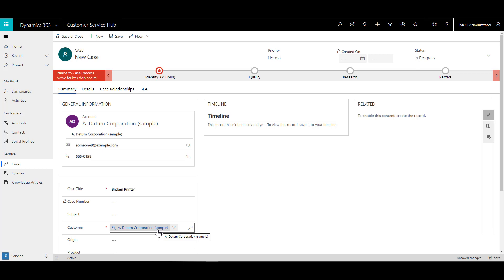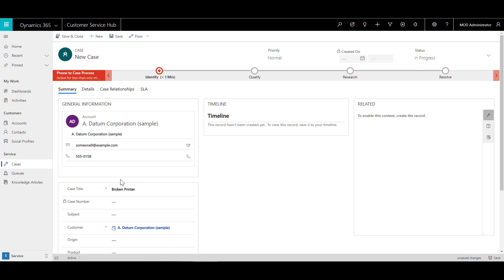You will notice that when I do that, it automatically feeds in some of the key information about this account, like their email address, their phone number. So if I need to reach out to them directly, I have the ability to do so.